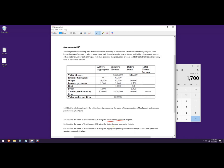You could do the factor income approach, which is often called the income approach — this is just adding up incomes earned from each factor of production: land, labor, and capital. Most commonly used is the aggregate spending approach, where we add up spending in the economy on final goods and services. This is the one you'll see often as C plus I plus G plus net exports.